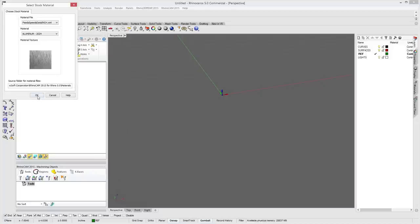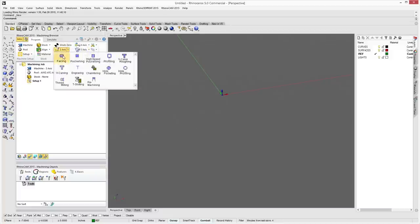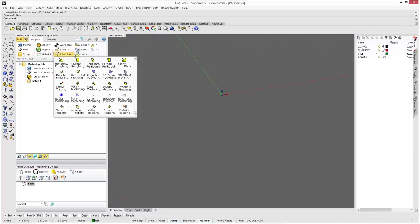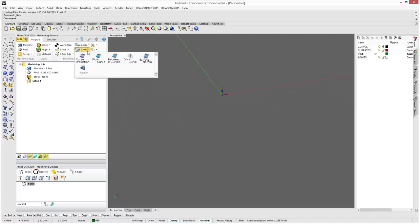It gives you some setup for your feeds and speeds. Your Work Zero sets a coordinate zero. Under two-axis you have all your two-axis operations such as facing, pocketing, and profiling. Under three-axis advanced we have horizontal roughing, re-roughing, parallel finishing, horizontal finishing, and various other three-axis operations.